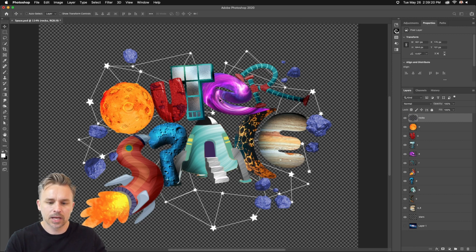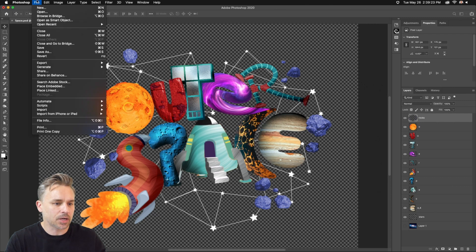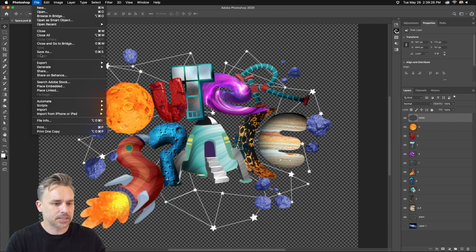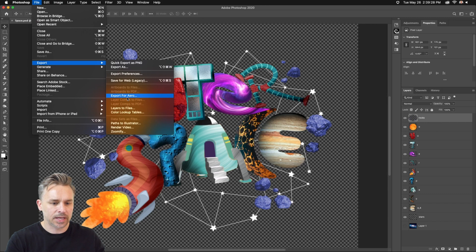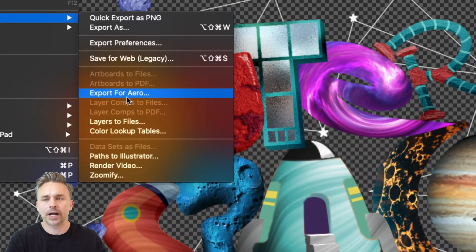First off, I want to point out this lovely PSD, all these lovely layers. All I need to do is make sure the file is saved, and then you want to go to Export, and right here, Export for Aero.